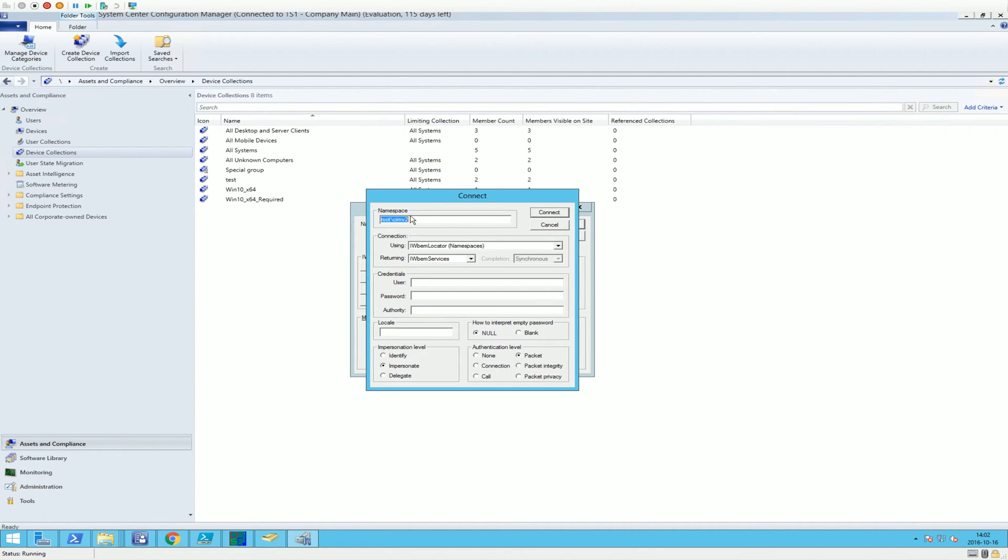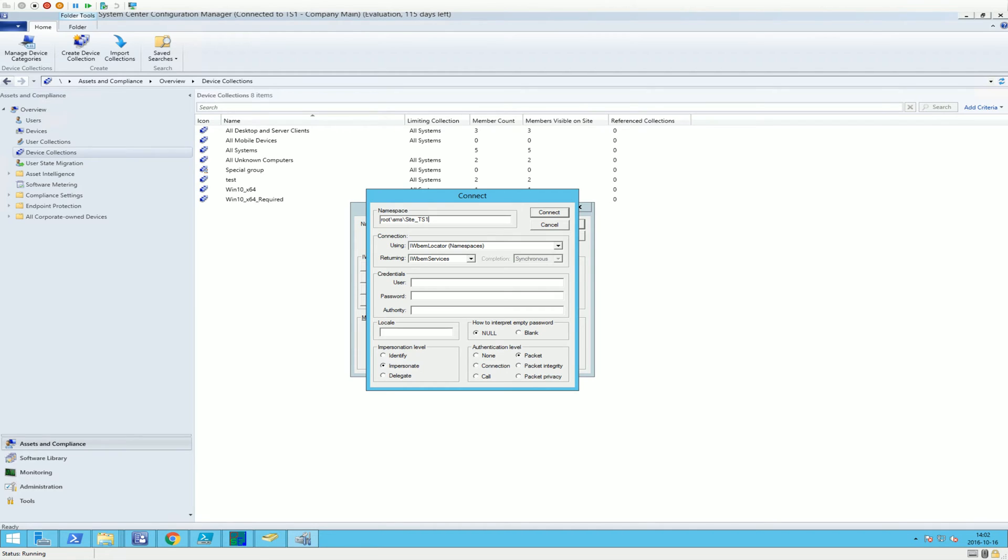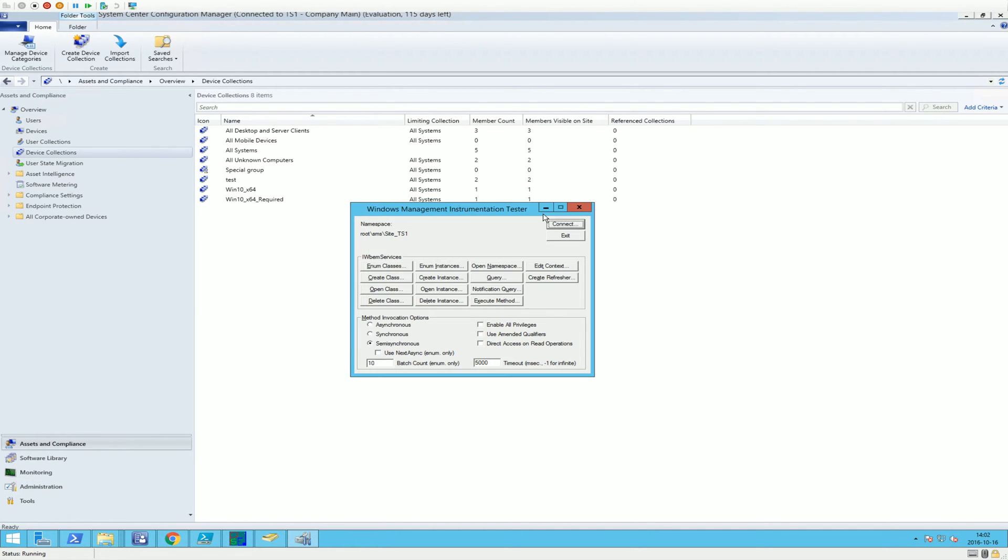Let's connect to WMI. We're going to go to SMS and then site, and then the site code of your environment. This one is TS1 for my test environment.